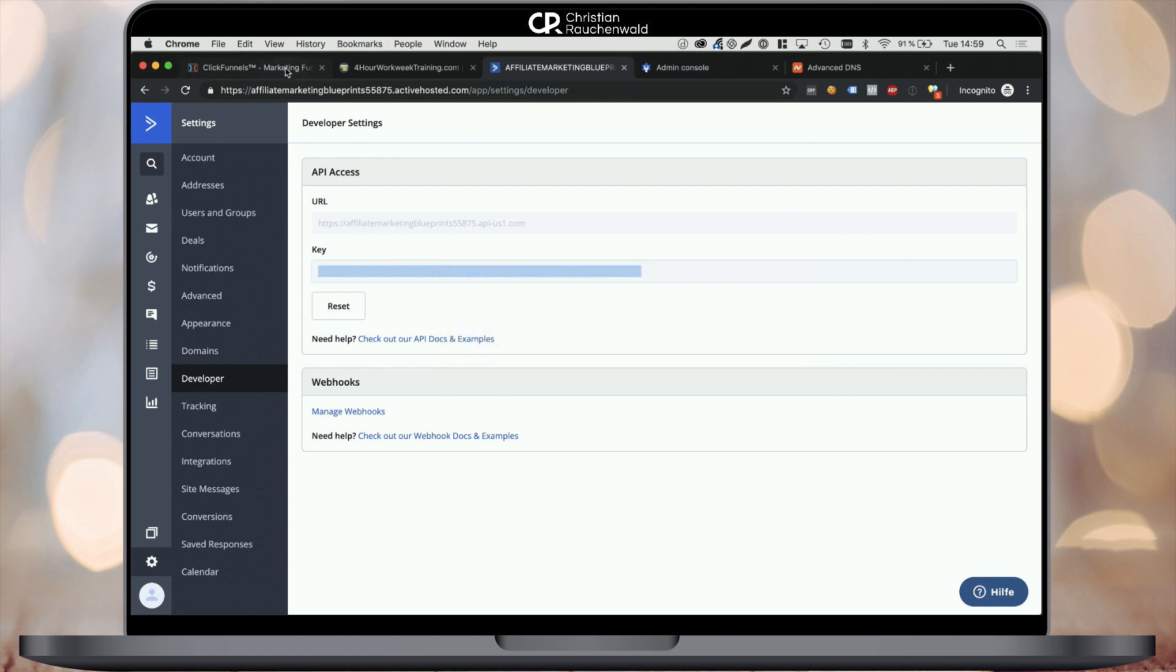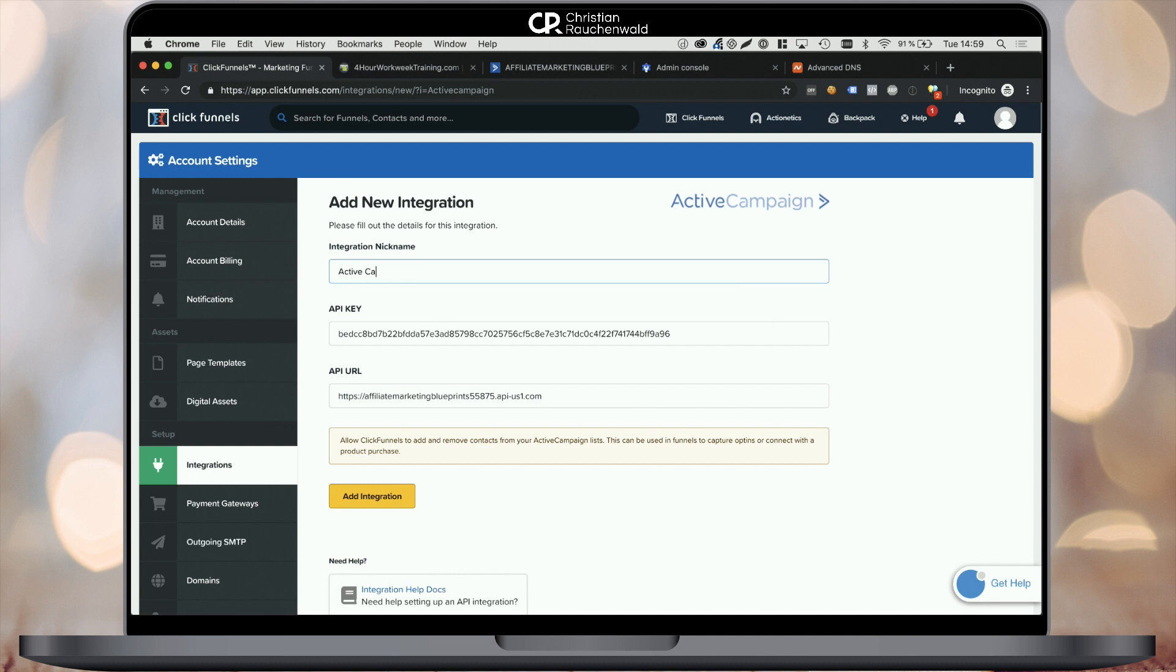In my case, ActiveCampaign. Click add integration and voila, you've finished your ActiveCampaign basic setup and ClickFunnels integration.